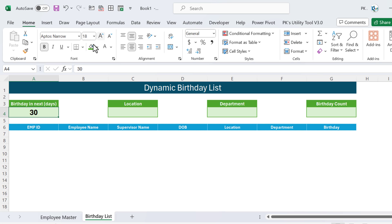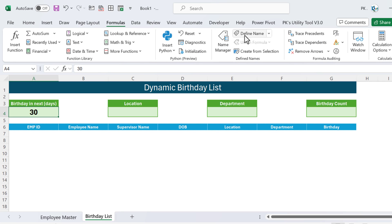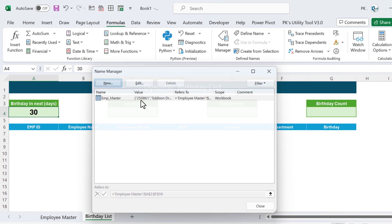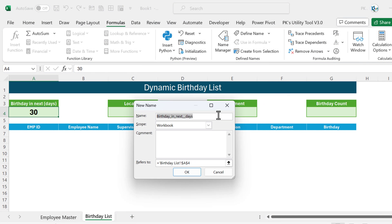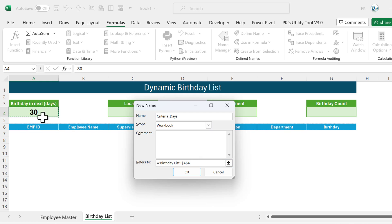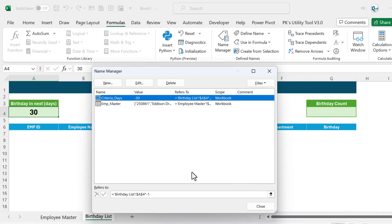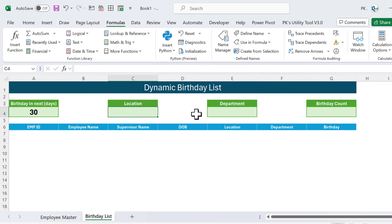Select the days cell range, go to Formulas, click Name Manager, click New, and name it 'criteria_days'. For the value, take whatever is in the days cell and multiply by negative 1 — so we get negative 30. Click OK and close. This named range will represent the negative day threshold for our filter.